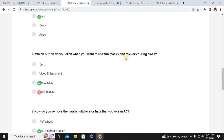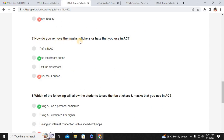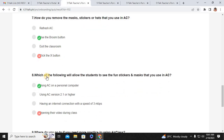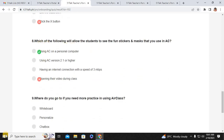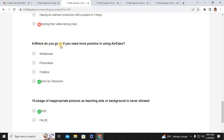Number six: which button do you click when you want to use fun masks and stickers during class? That's Personalized. Number seven: how do you remove the masks, stickers, or hats that you use in AC? Use the Broom button. Number eight: which of the following will allow students to see the fun stickers and masks that you use in AC? Using AC on a personal computer. Number nine: where do you go if you need more practice in using Air Class? Mac App Classroom.